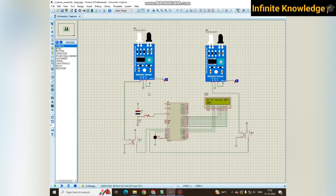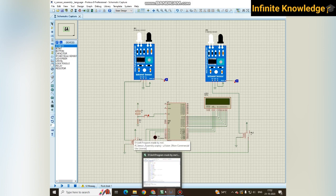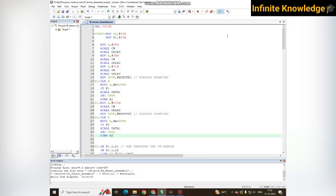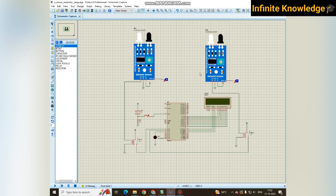You can easily make a hardware model also. If you want the hardware model of this project, you can get it by contacting me through the email ID given in the description box. This is the program for it and you will get this Proteus file as well as Keil program in the description box.